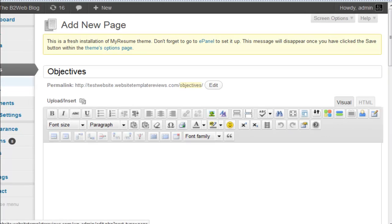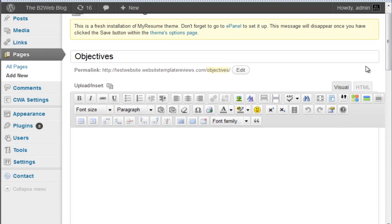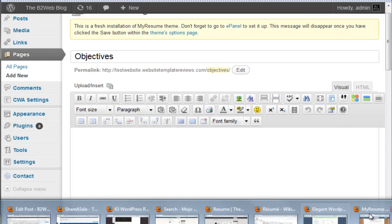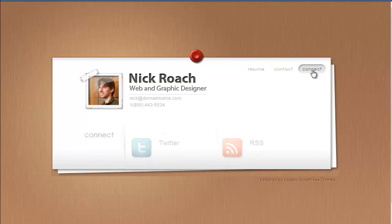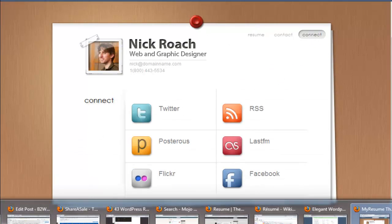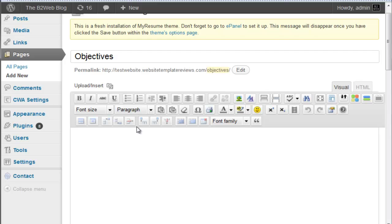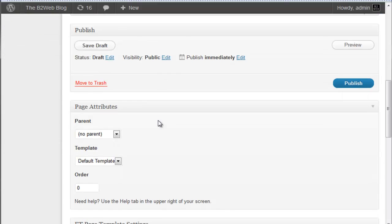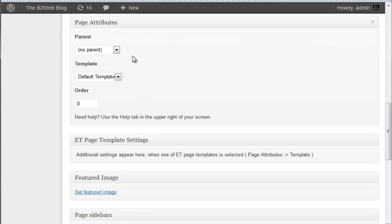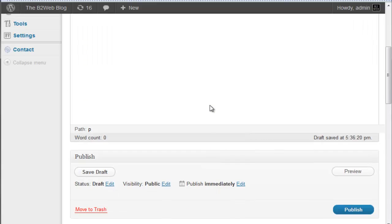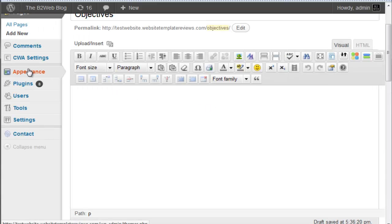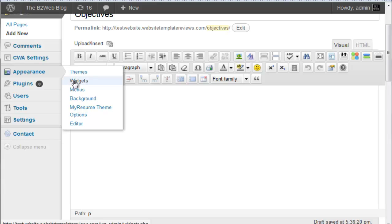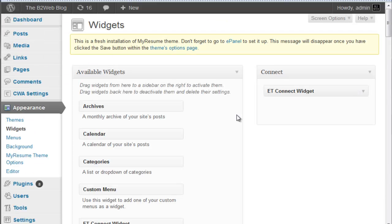If you want to create that connect page - remember that social media page right here - that's done just by changing the template. So scroll down, go to Page Attributes, under Template you choose the Connect page. That's it.